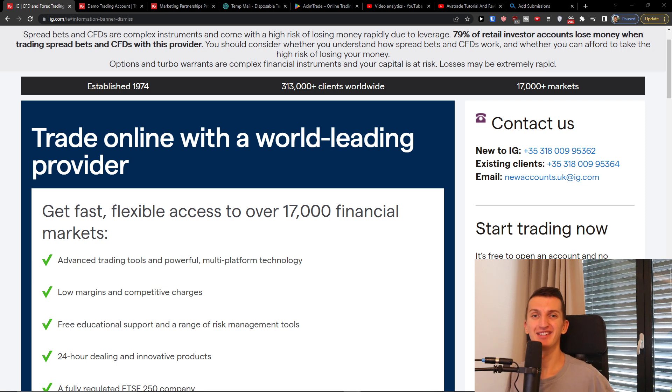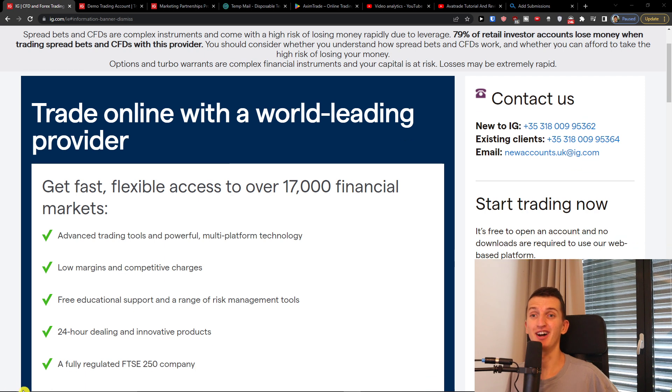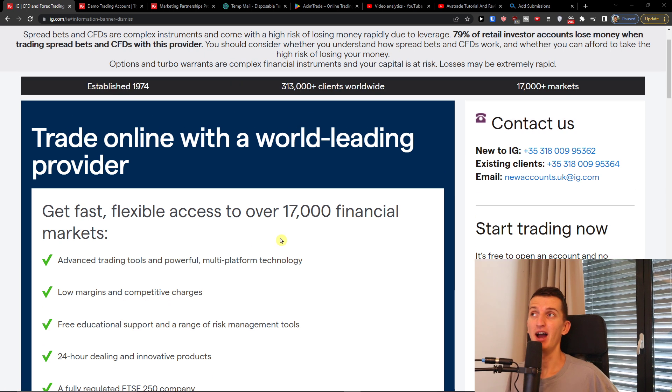Hey there guys, my name is Markus and in this video I will guide you how you can easily open a demo account with ig.com.